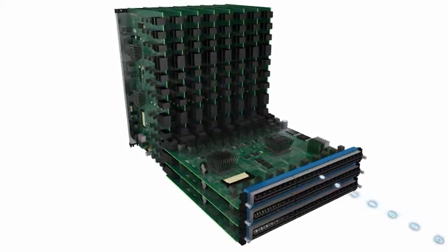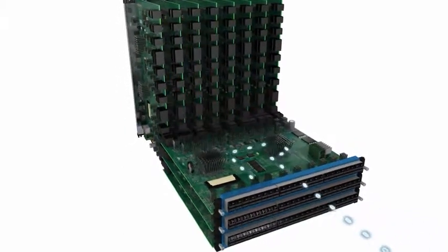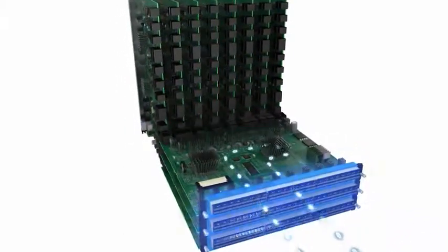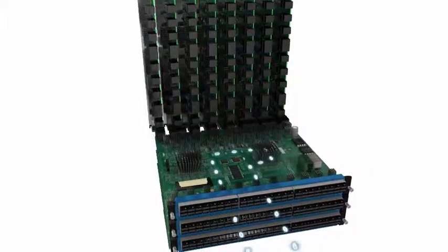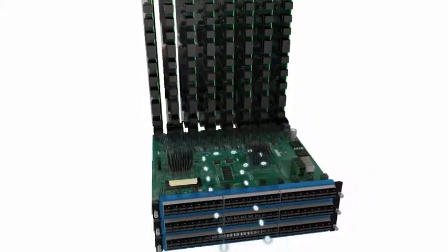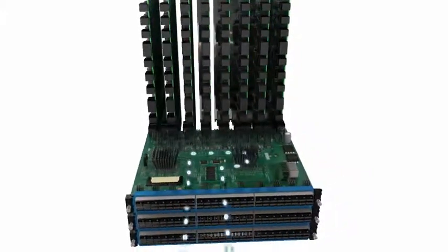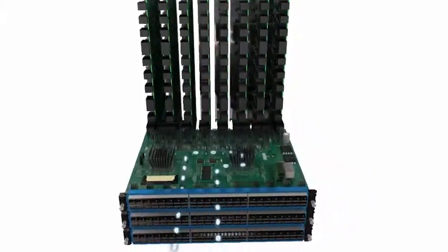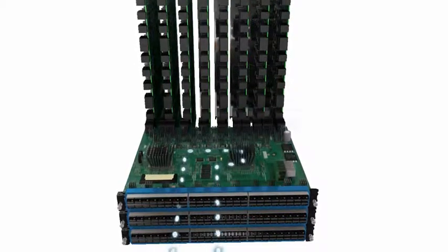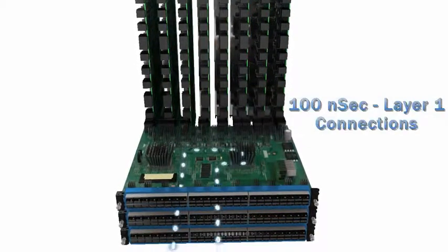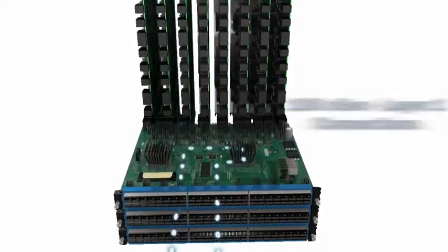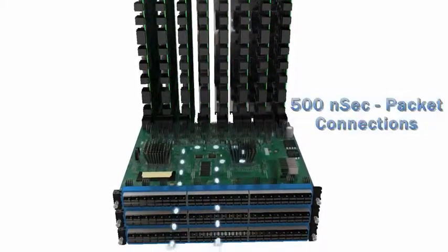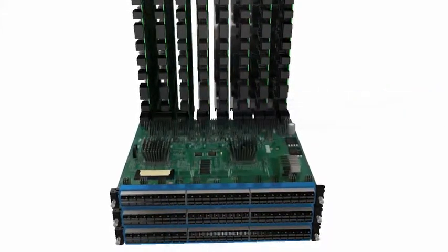The interface blade contains a switching engine that provides connectivity between ports on that blade. All connections are made at line rate, offering industry-leading latency as low as 100 nanoseconds for Layer 1 connections, and as low as 500 nanoseconds for packet-based connections.